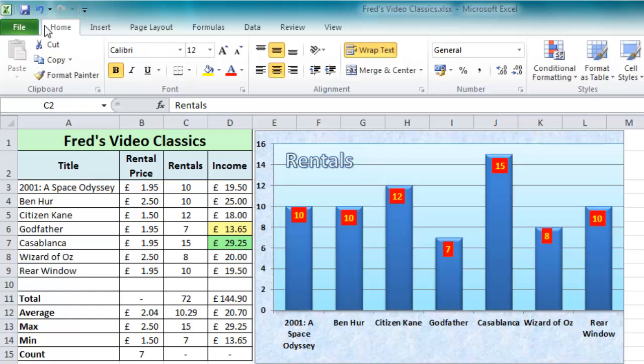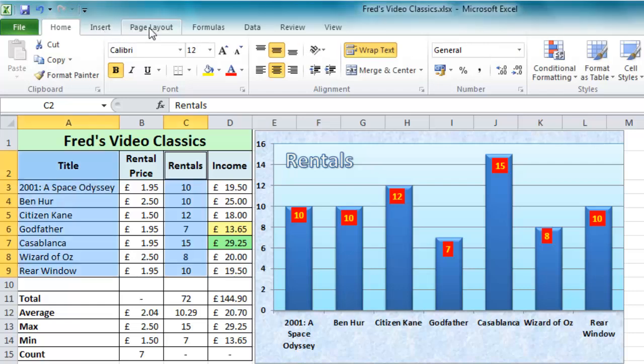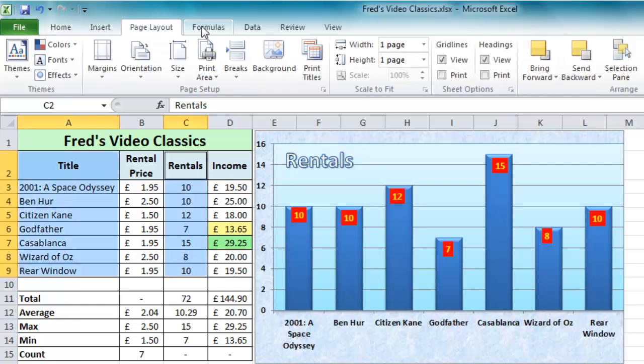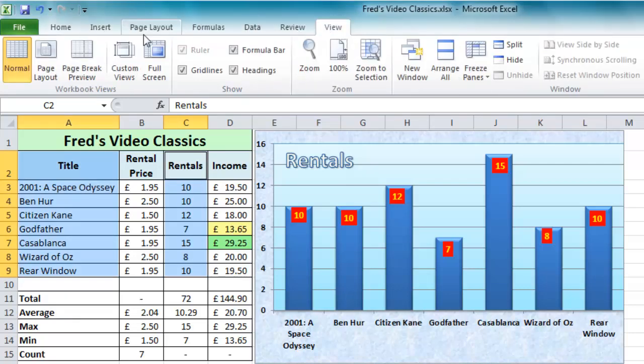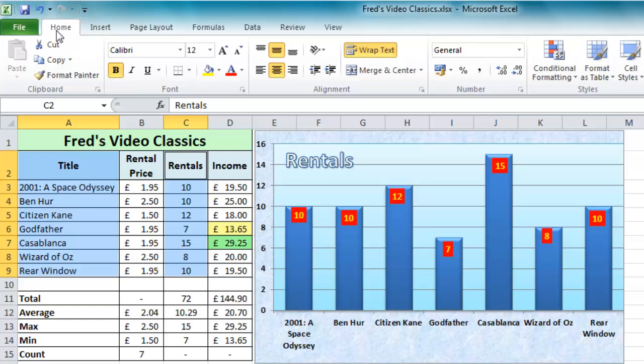You'll obviously know that Microsoft have dumped all the menus and toolbars and replaced them with the ribbon which is basically a tabbed toolbar. And one of the problems with this ribbon is that some of the commands that you would normally expect to see on the toolbars are no longer visible.